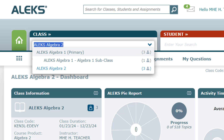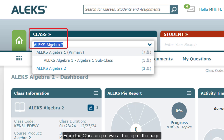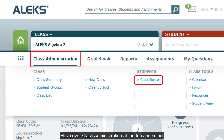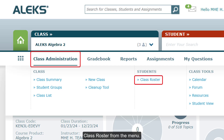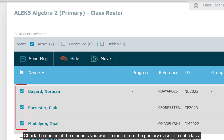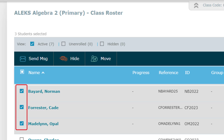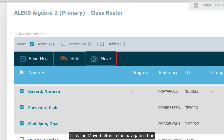From the class drop-down at the top of the page, select the primary class you want to move students from. Hover over Class Administration at the top and select Class Roster from the menu. Check the names of the students you want to move from the primary class to a subclass, then click the Move button in the navigation bar.